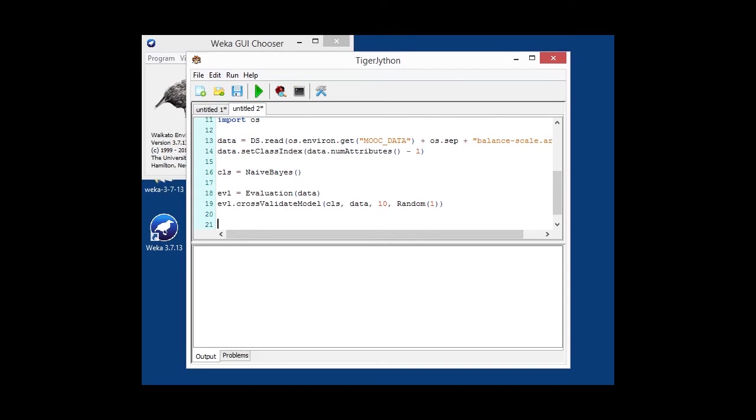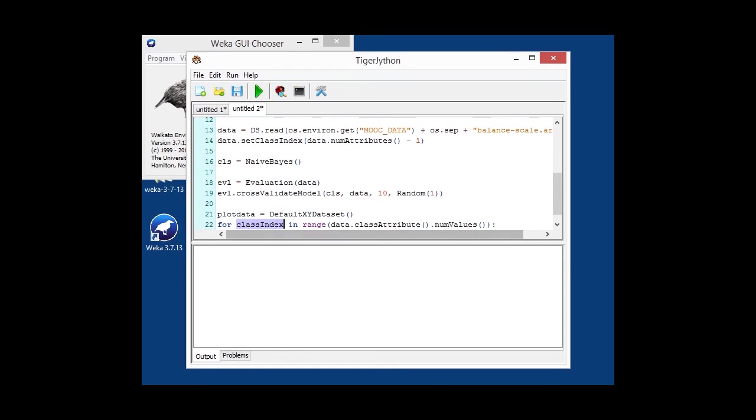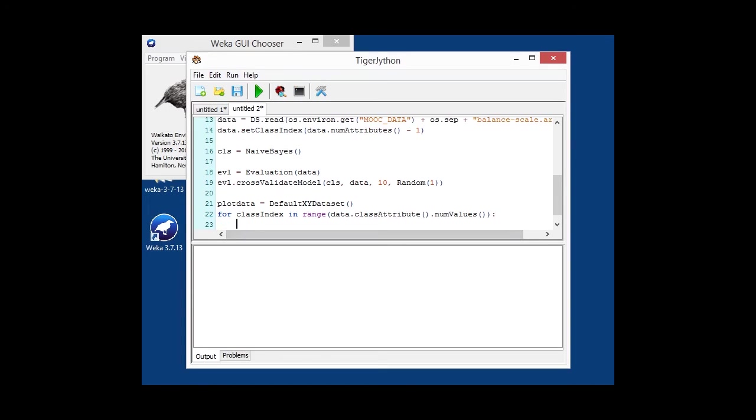To obtain the statistics, we are creating our data set again. And since we want to plot the ROC curves for all the class labels, we're going to have to loop through all the labels, of course. So, what we're going to do here is we're going to have a variable which is ranging from zero to the number of values minus one that the class attribute has. In each case, we're going to create the threshold curve data.